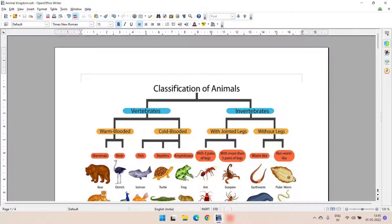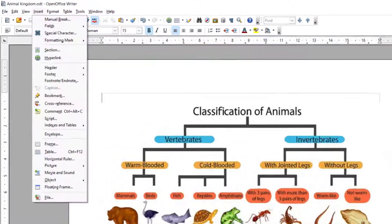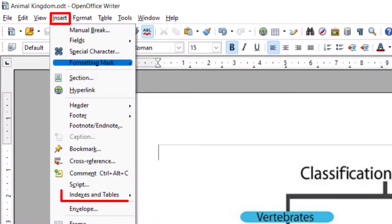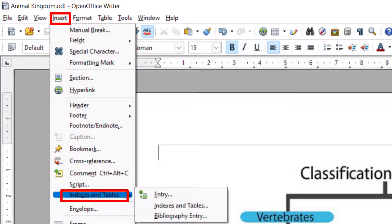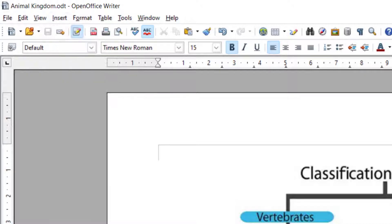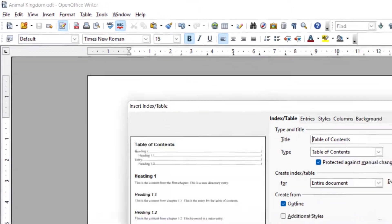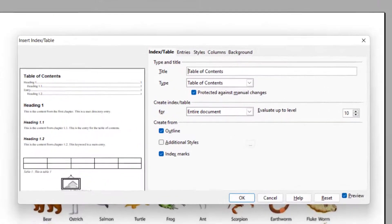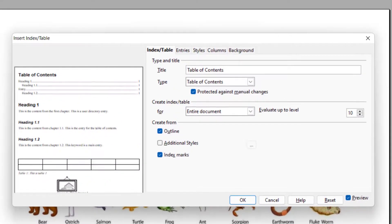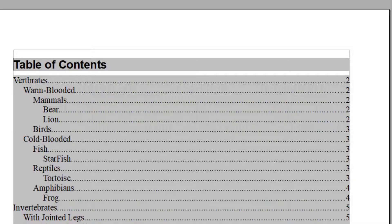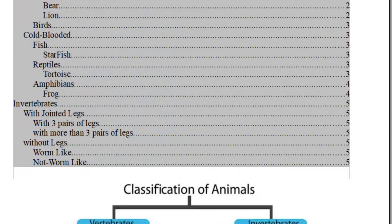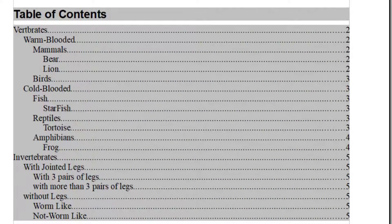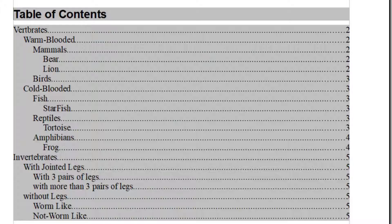So for inserting table of contents, I need to go to insert and from the insert, I will choose indexes and tables and from indexes and tables, I will again choose indexes and tables. Here, I will keep this settings and click OK. So this is how a default table of content will be inserted.